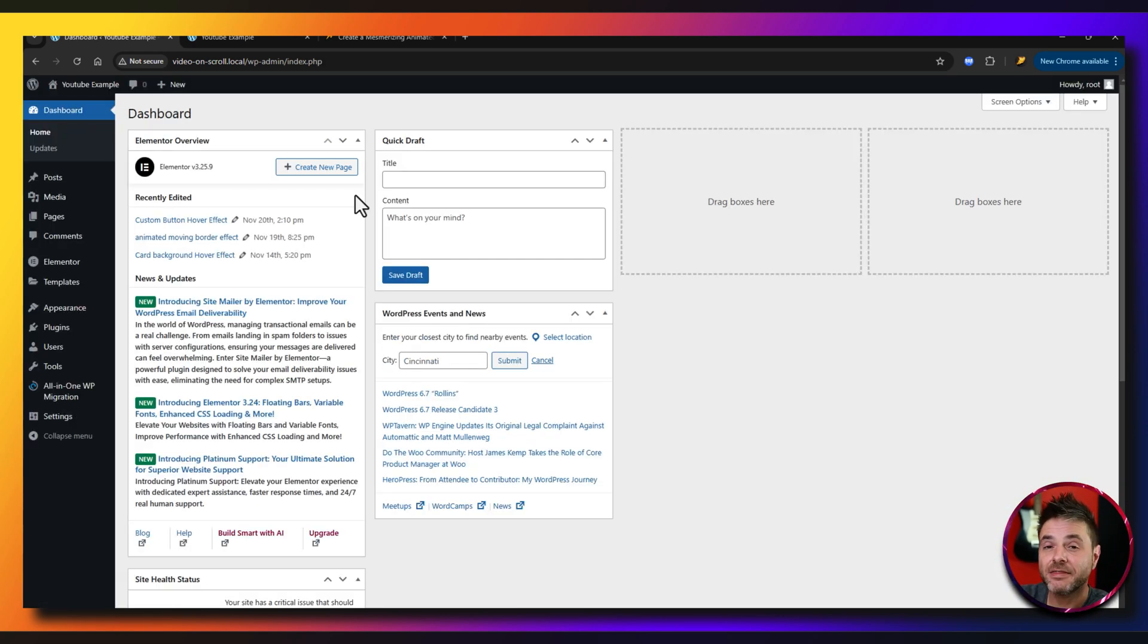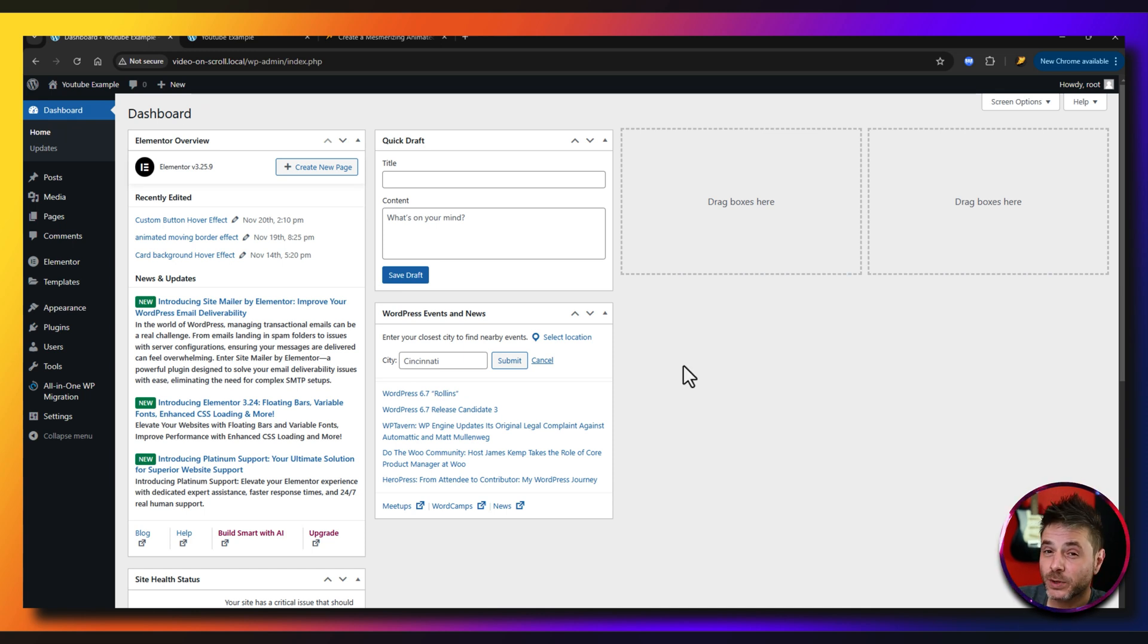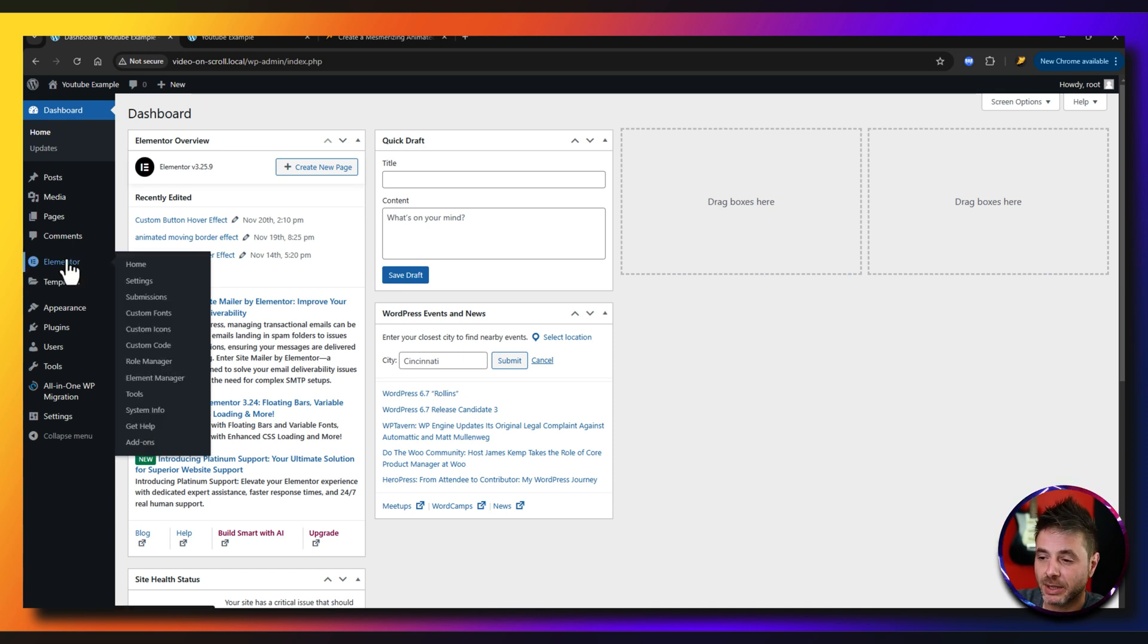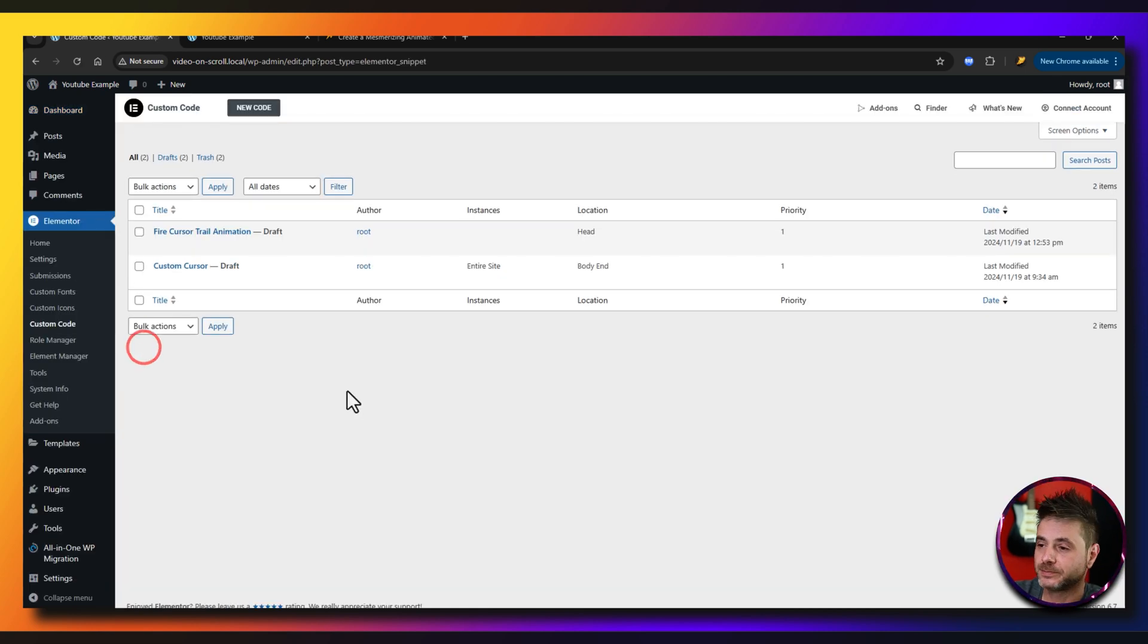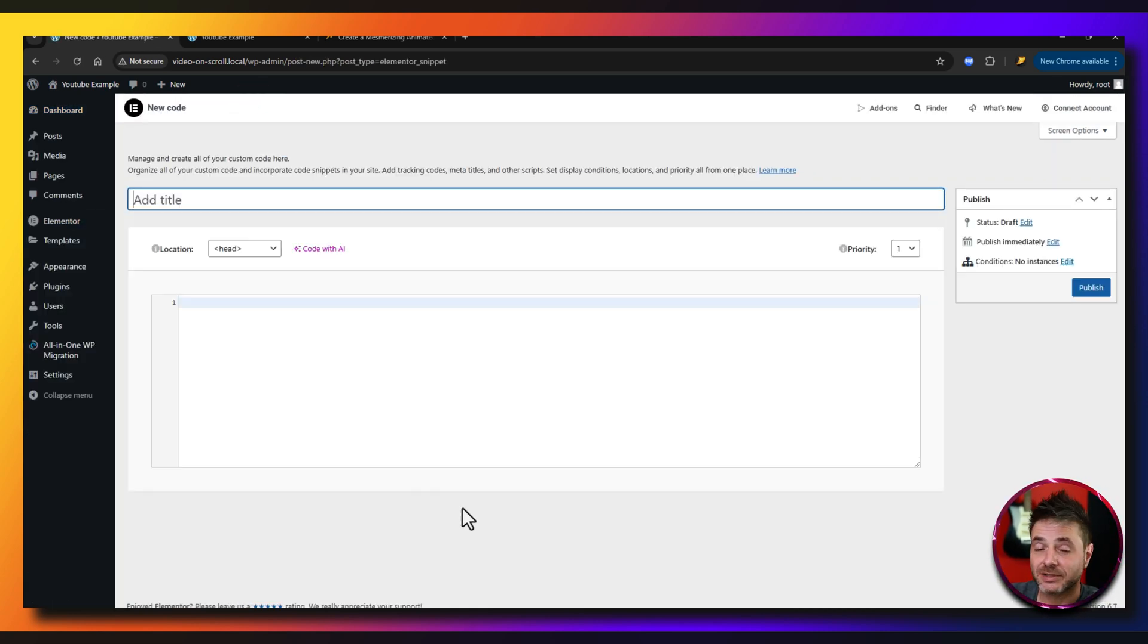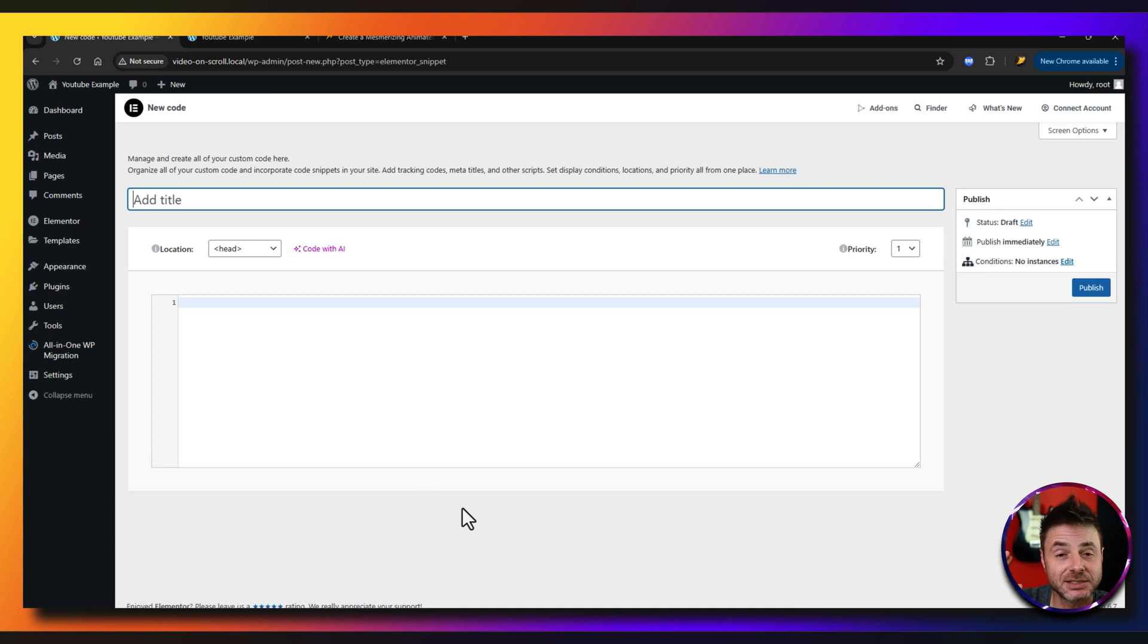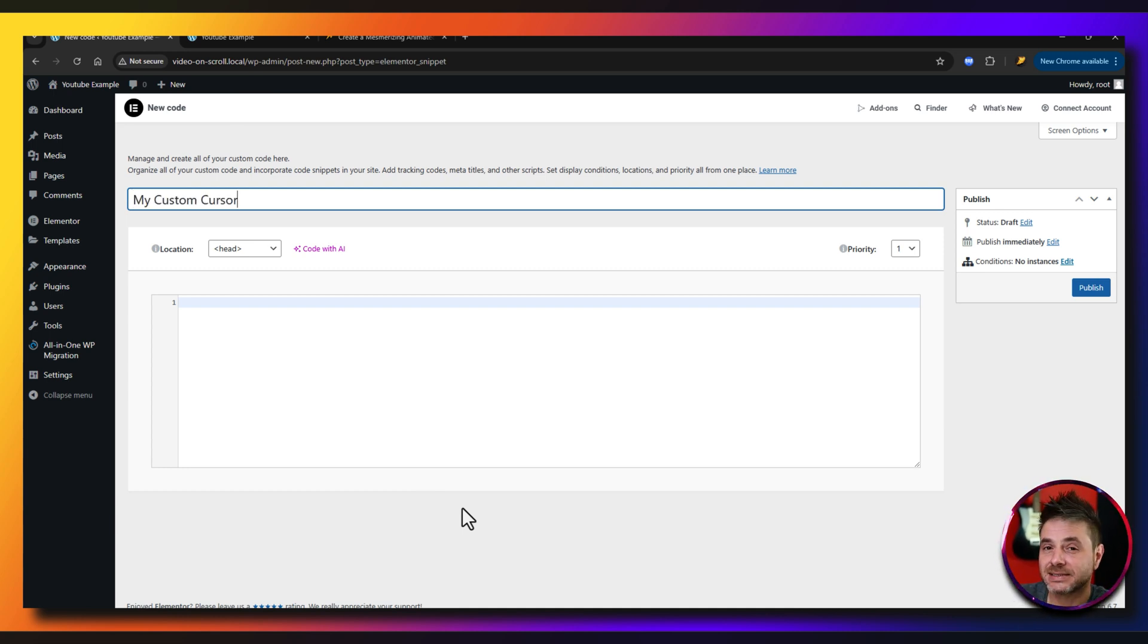Okay, so now that you've put in the images into your media library, the next step that we're going to do is we're going to go into Elementor and we're going to go custom code. Over here we're going to say add new. We can add whatever title we want. It just has to make sense to you, so it doesn't really matter what it is. So over here I'm just going to say my custom cursor.